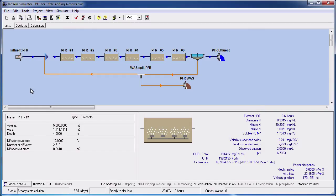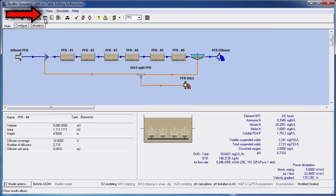I have a configuration open and I want to add a table that shows the airflow rate in the plug flow reactors. To begin I want to open the BioWin album. To do this I go to the main toolbar and click the album button.